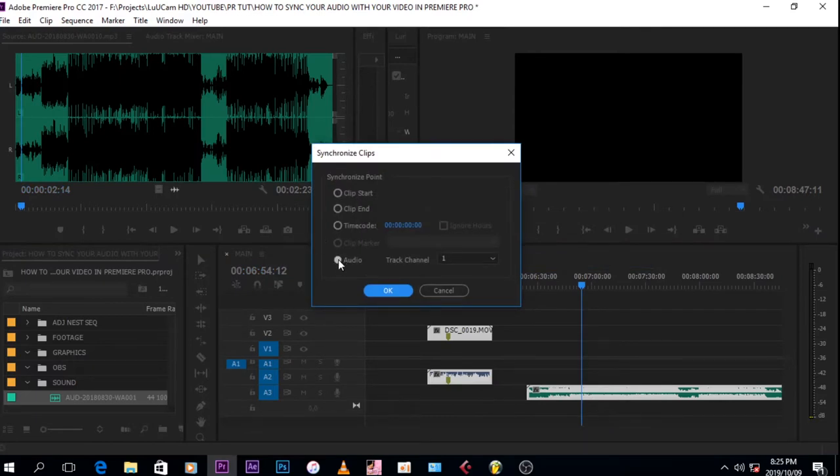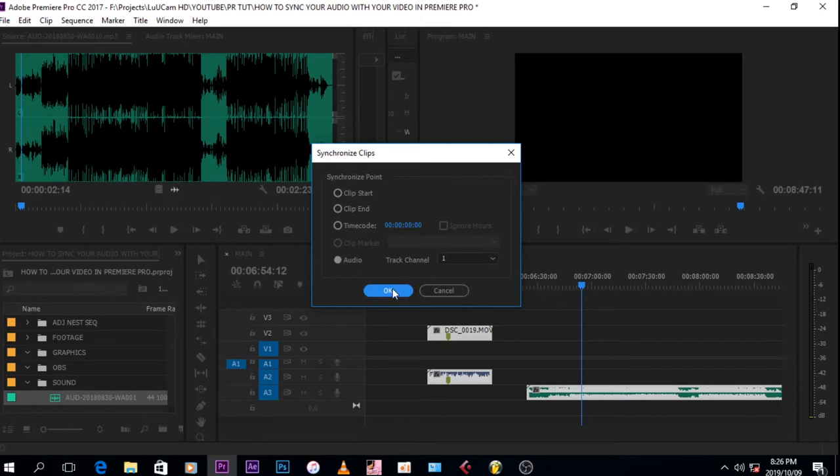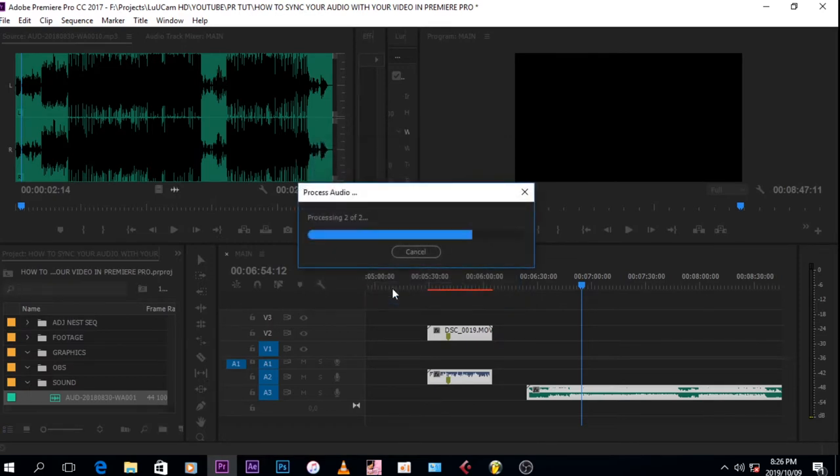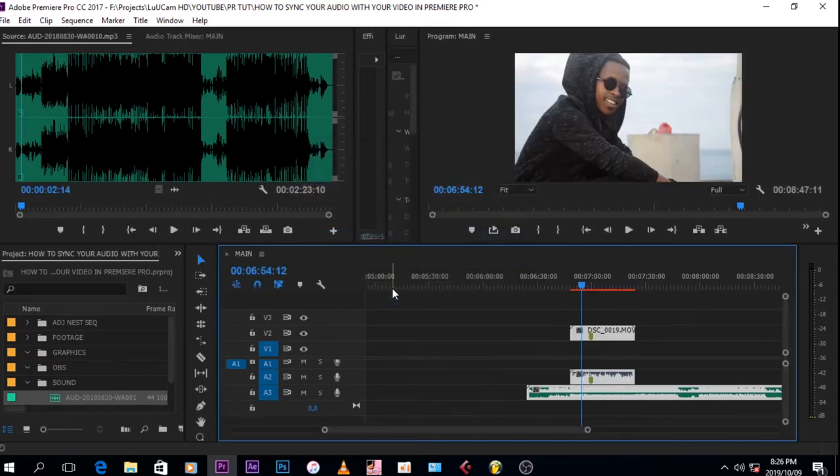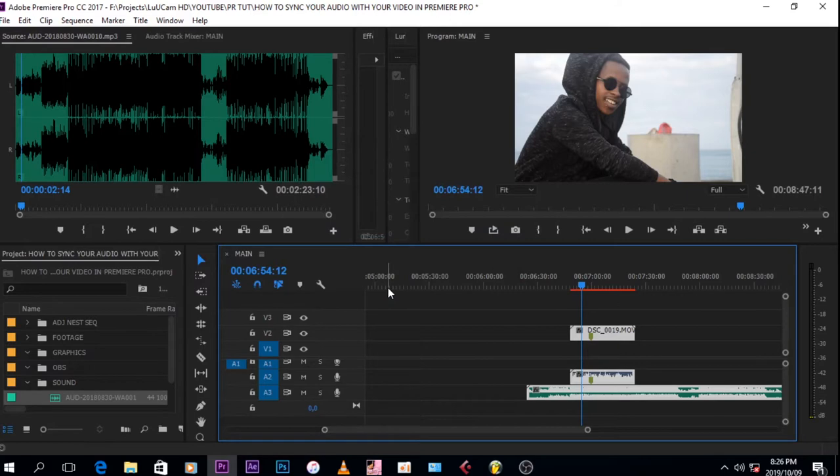Then you make sure that audio is selected and it's on track channel one, and then press OK. And then that's it, you're done. The video is synchronized.